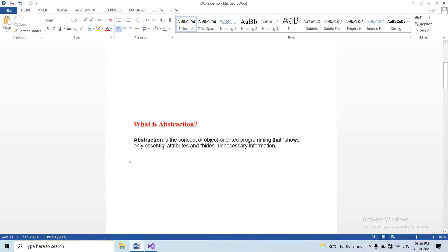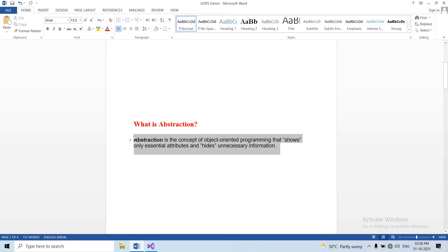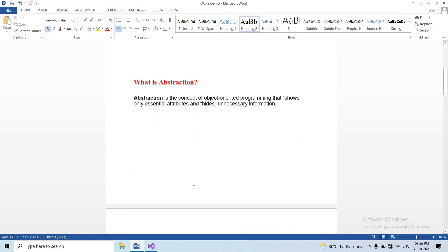Abstraction focuses on showing only the attributes or methods needed by the end user — everything else is hidden. I hope you understand the definition and concept of abstraction. This definition is very important for interview questions.